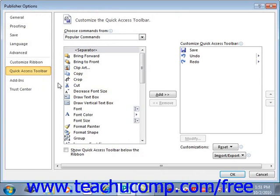To the left of this panel is a listing of commands that you can add to the Quick Access Toolbar. You can select which functions are shown in this list by selecting a command grouping to display from the Choose Commands From drop-down located above the list.